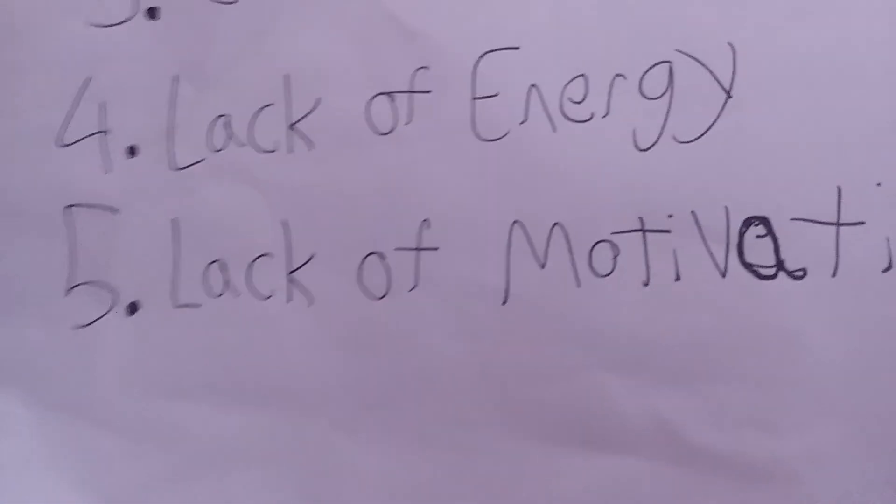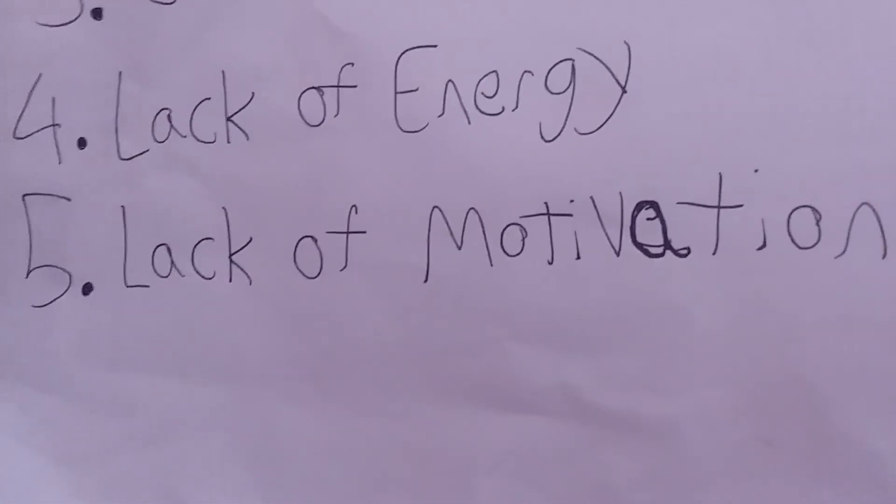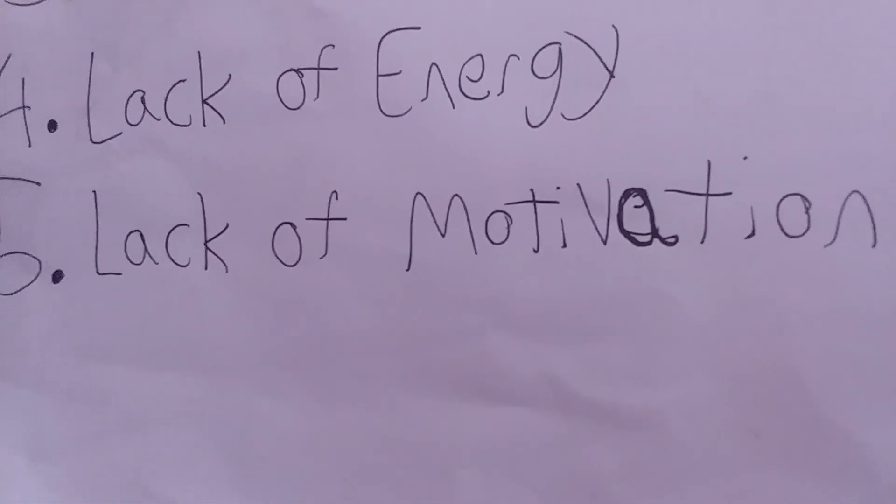And number five, lack of motivation. This is a result of all the previous reasons. I just don't want to do them. I don't feel like doing them. I don't have it in me to do them. So stop trying to make me do them.